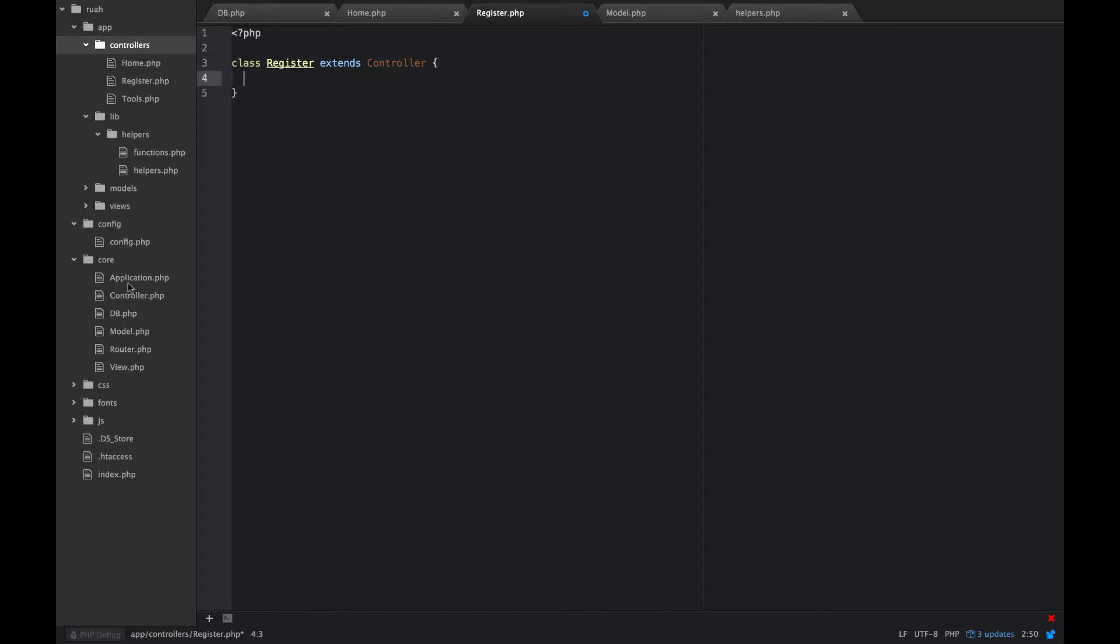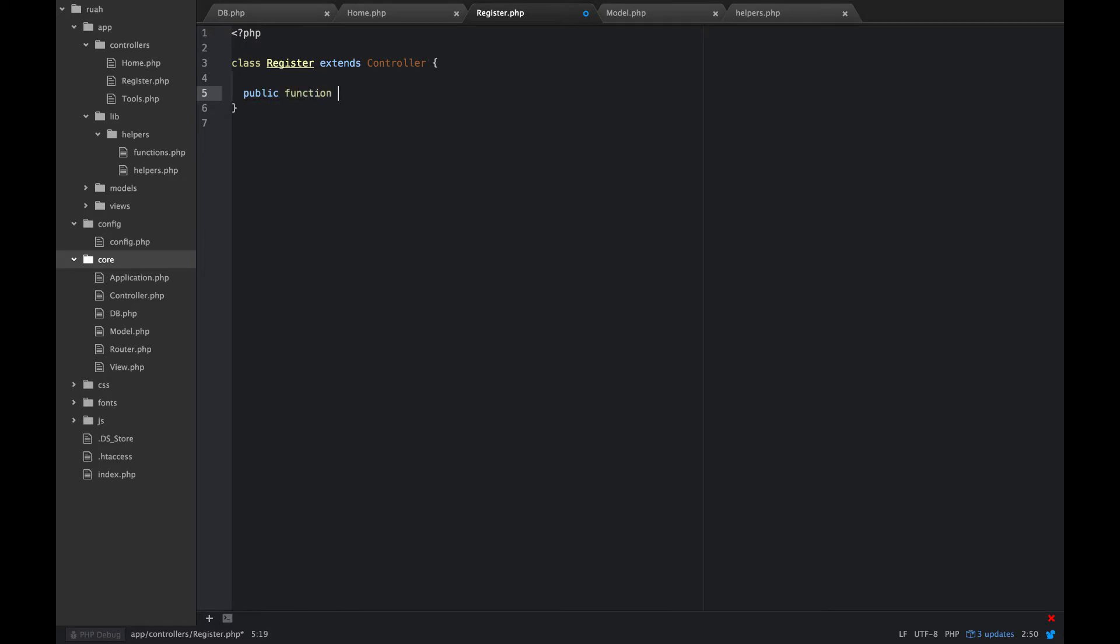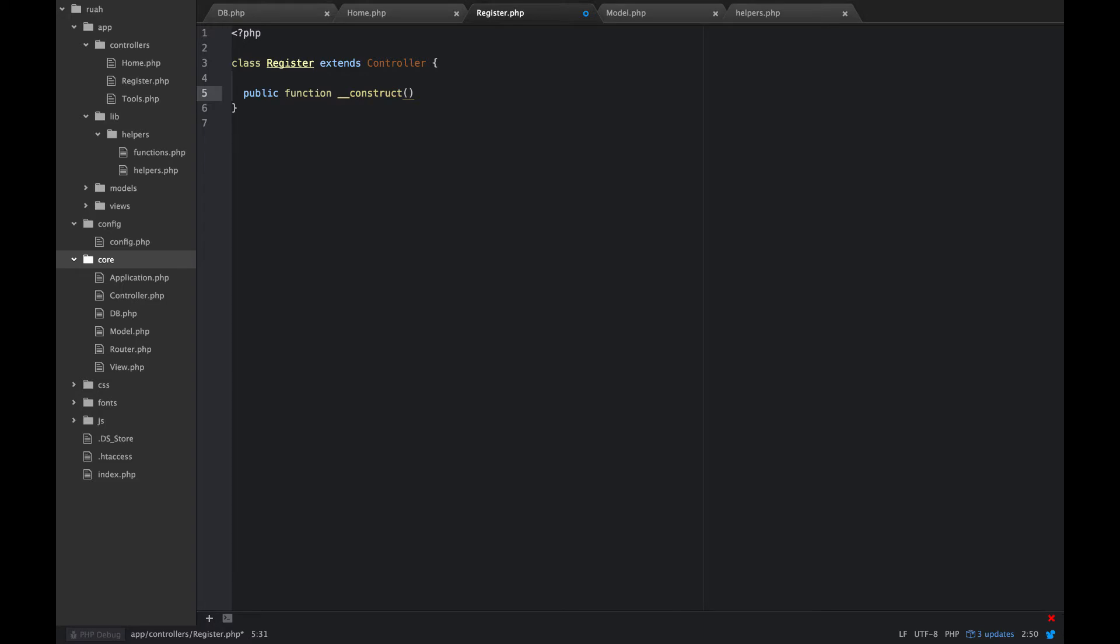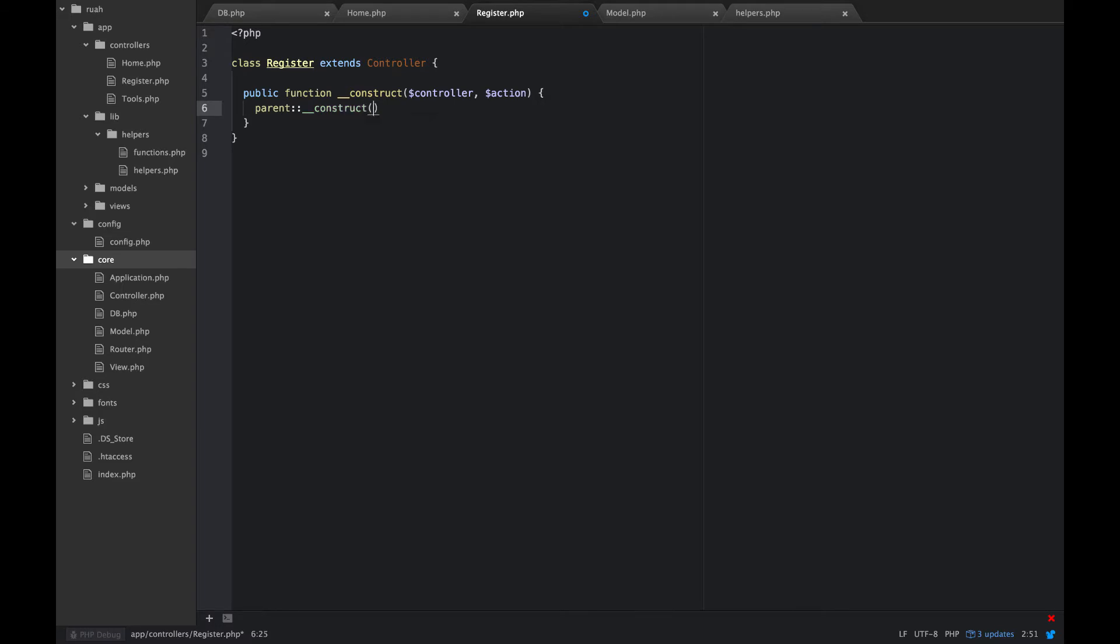So that is the controller class was in our core of our application. So we have all of those properties and methods. So the first thing that we need to do here is go ahead and create a public function construct. Remember that's two underscores. And passing controller and action. So we're going to go ahead and construct the parent and that again is just going to get passed in controller action.